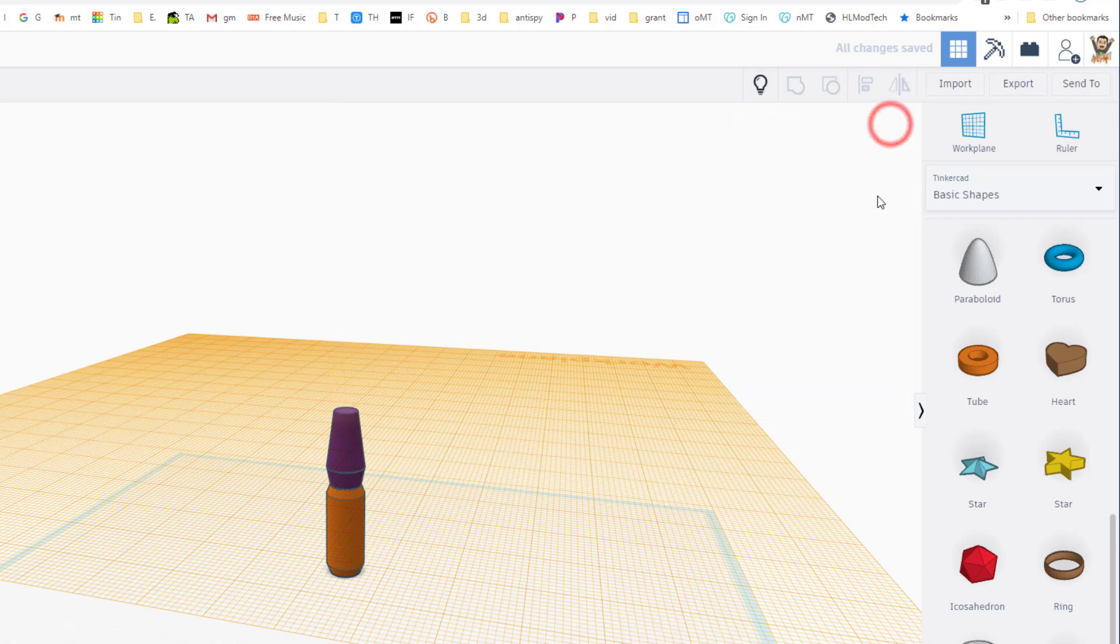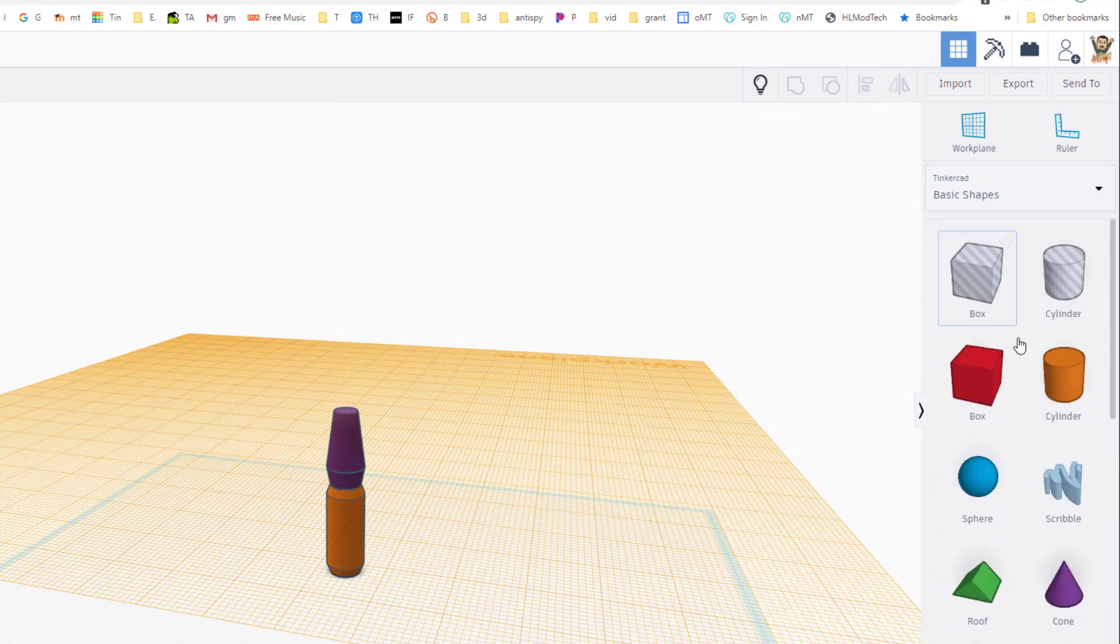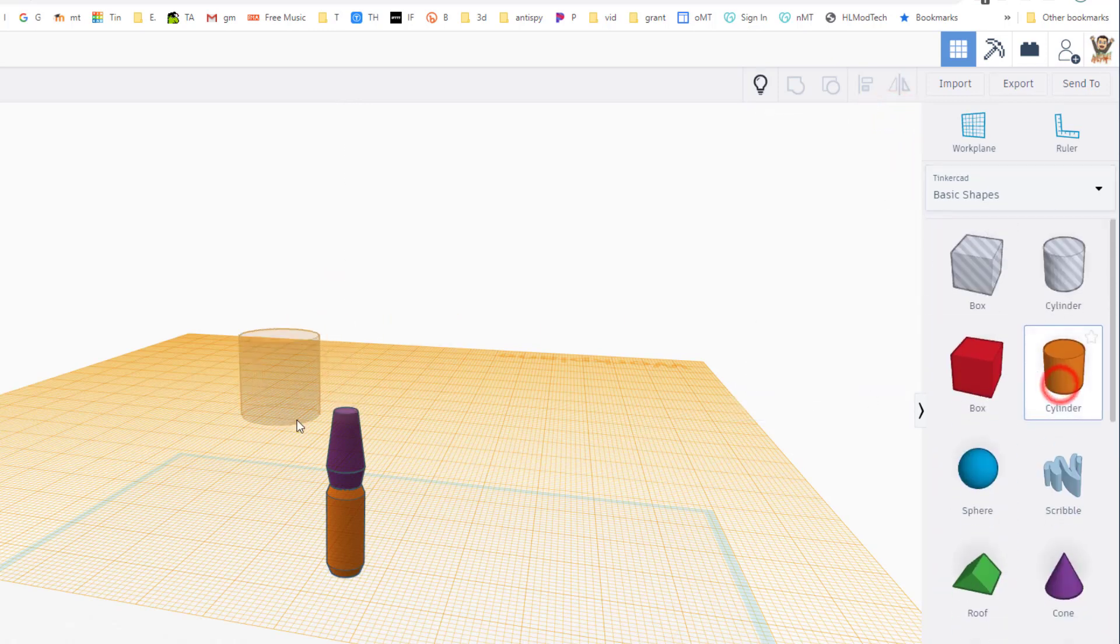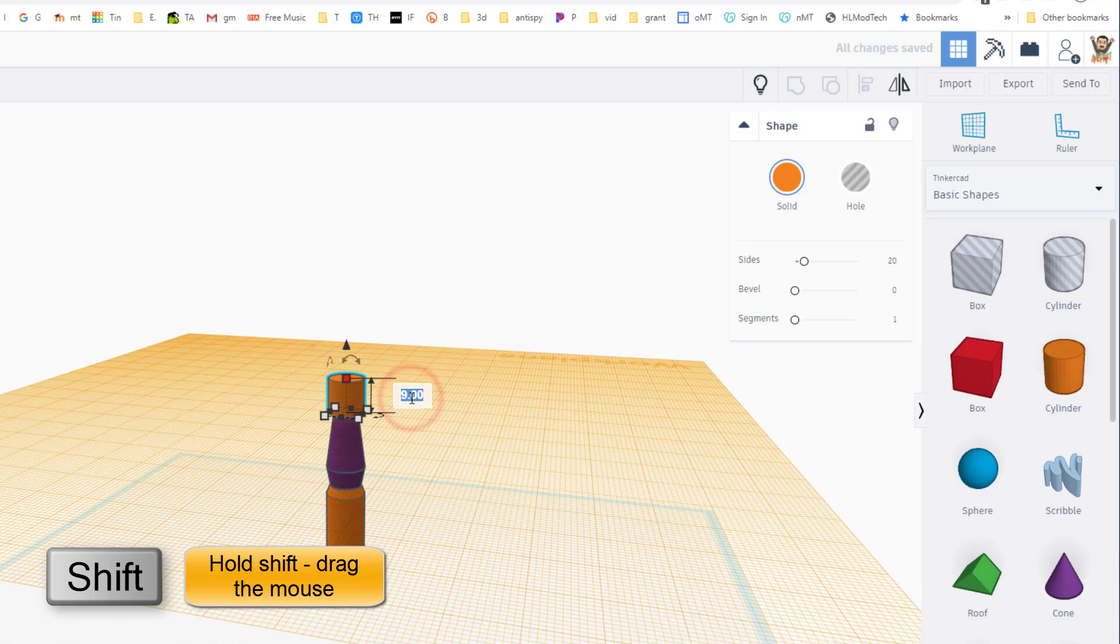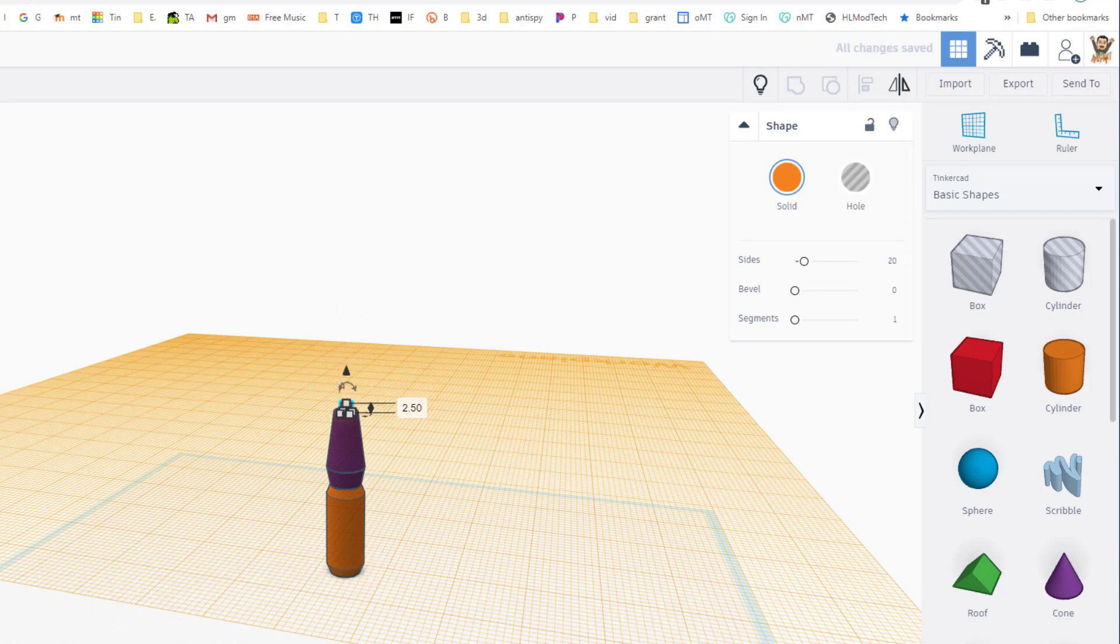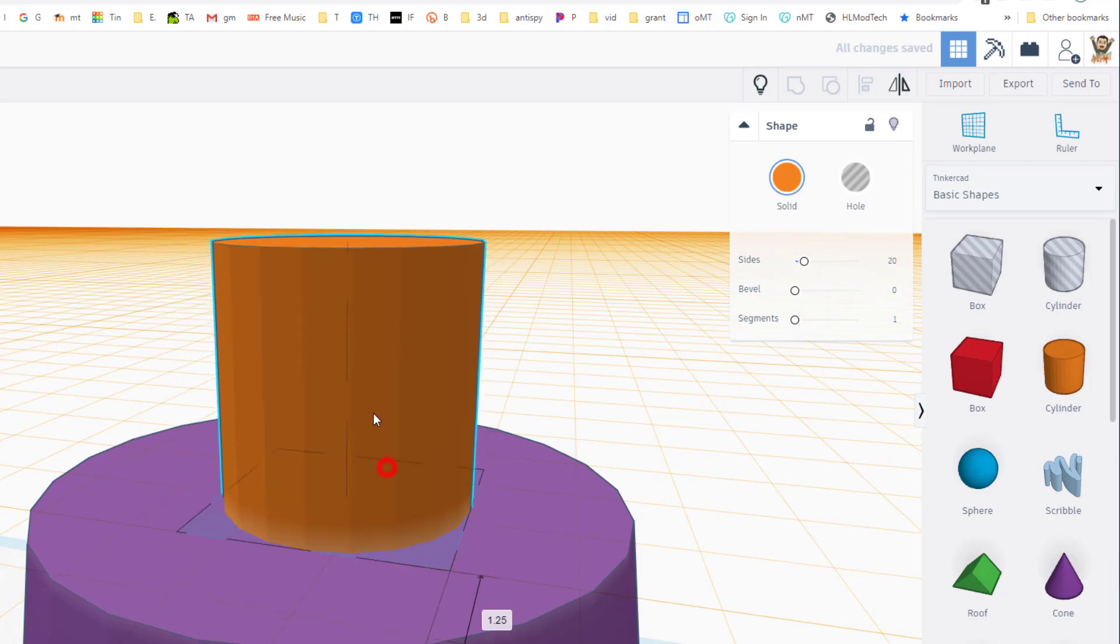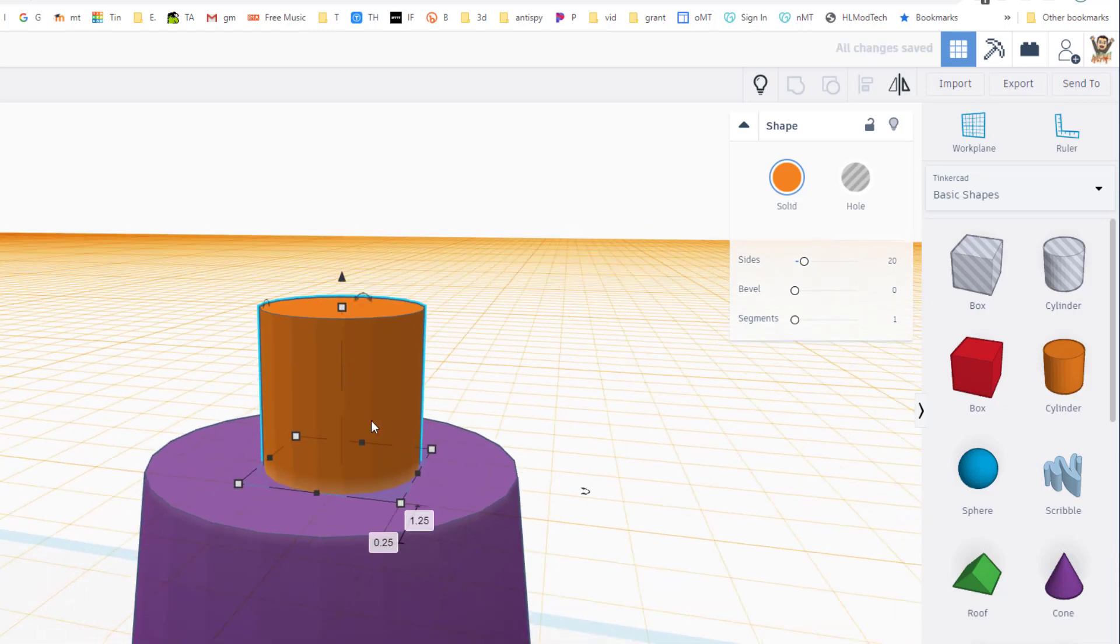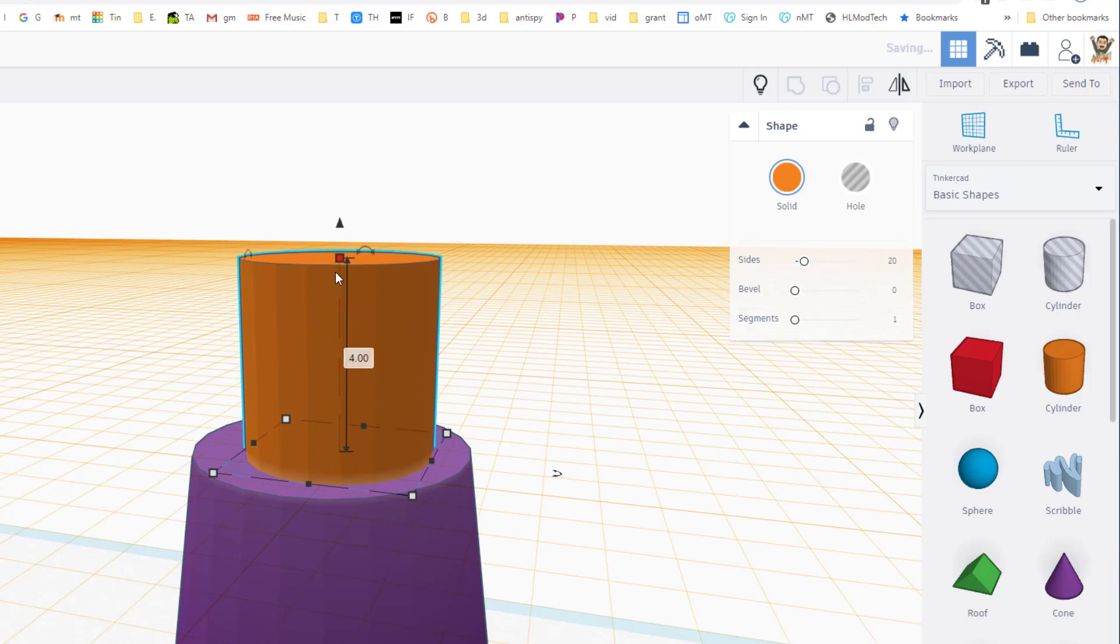Let's bring out another cylinder, drop it on that same work plane, hold down shift, shrink it, and this time we're gonna type 2.5 so it'll be inside that shape. Let's fit view and you can see that's gonna fit in there nice and nifty.